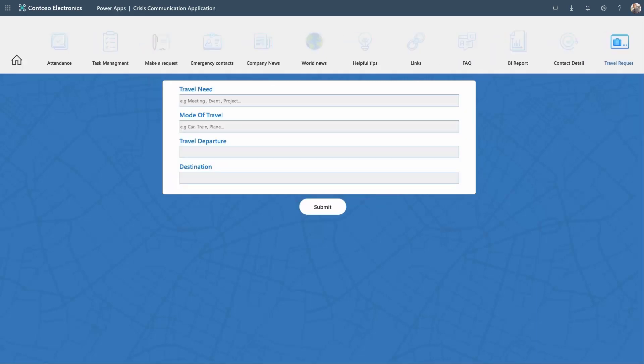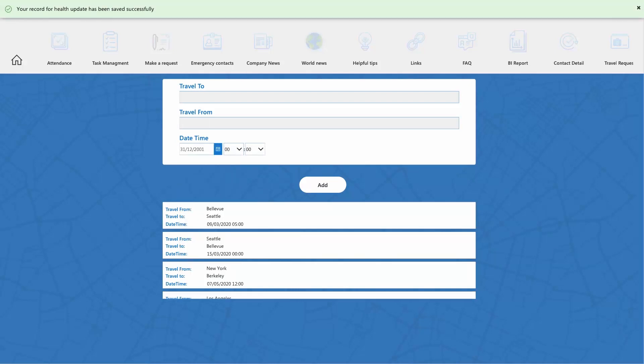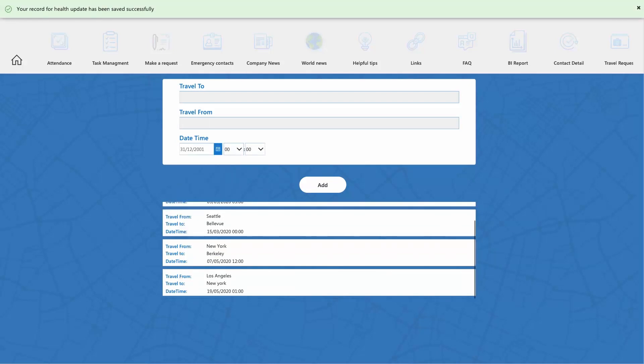The Travel Request tab allows employees to make a request through a simple form. The Travel History tab helps organizations track the regional and global movement of their employees.